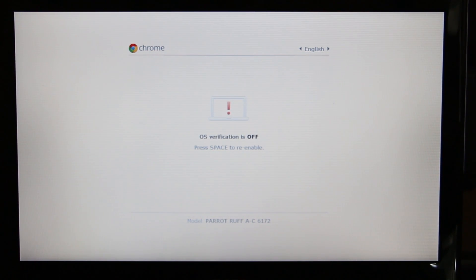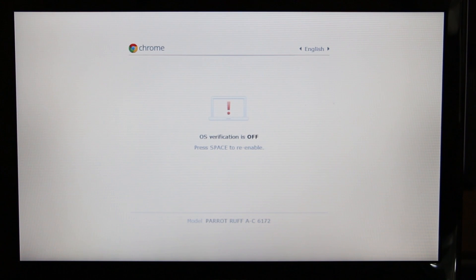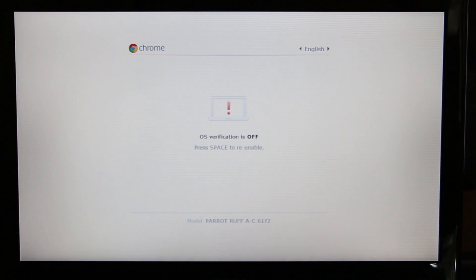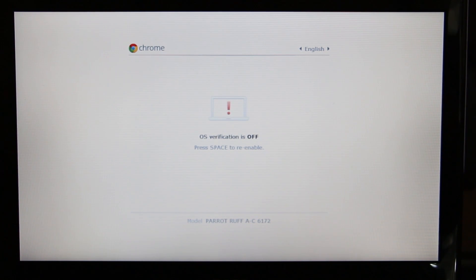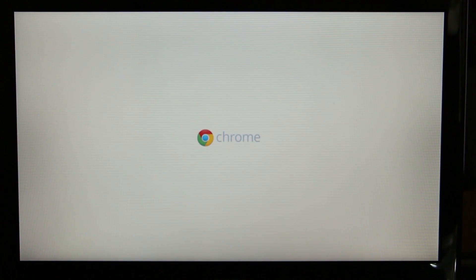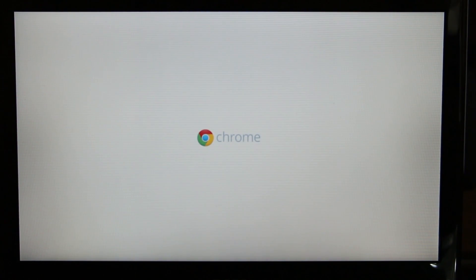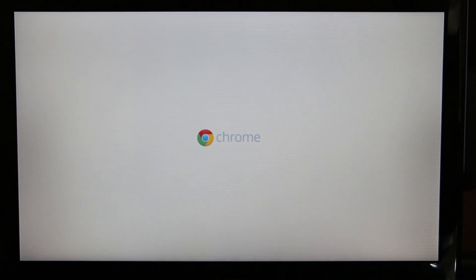There's no way to remove this OS verification screen. If you press space to re-enable it and press Enter, you're actually going to wipe everything out - all of your Chrome OS. You're going to restart it back to the factory settings and wipe out your Linux installation.